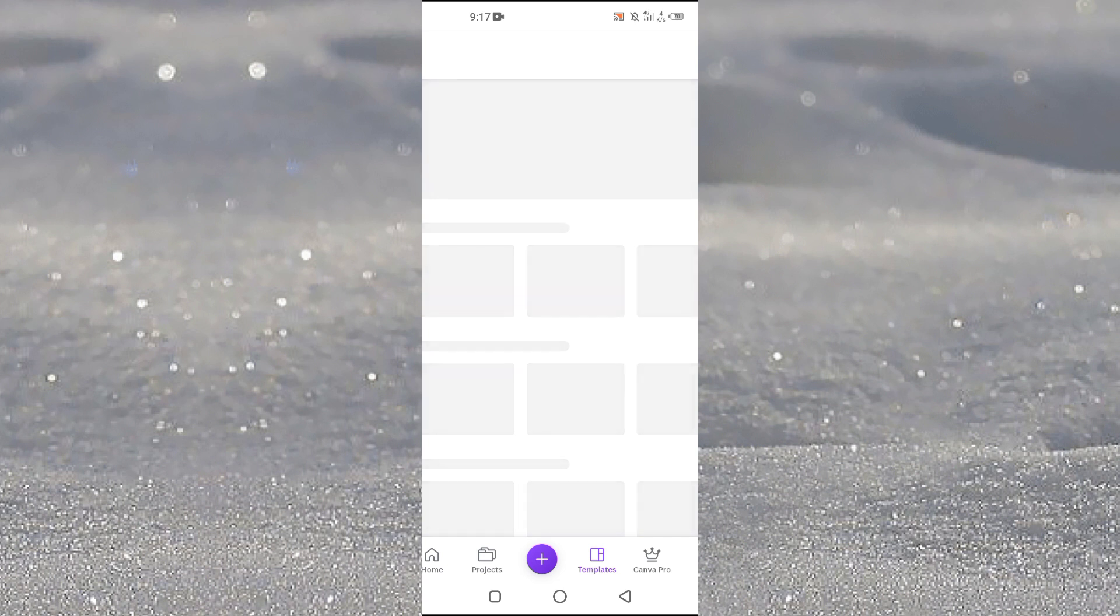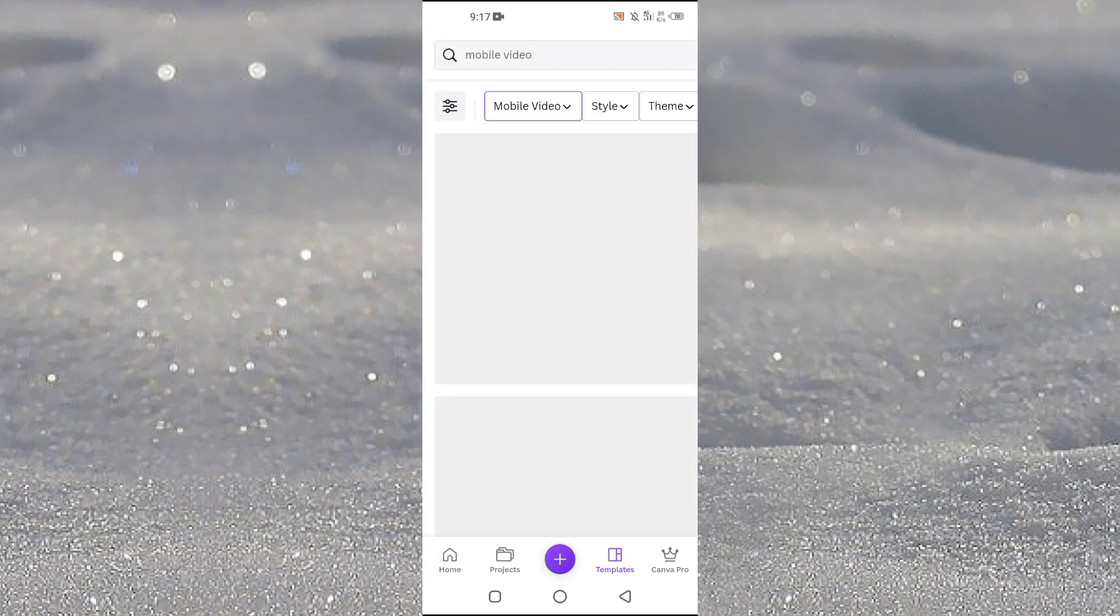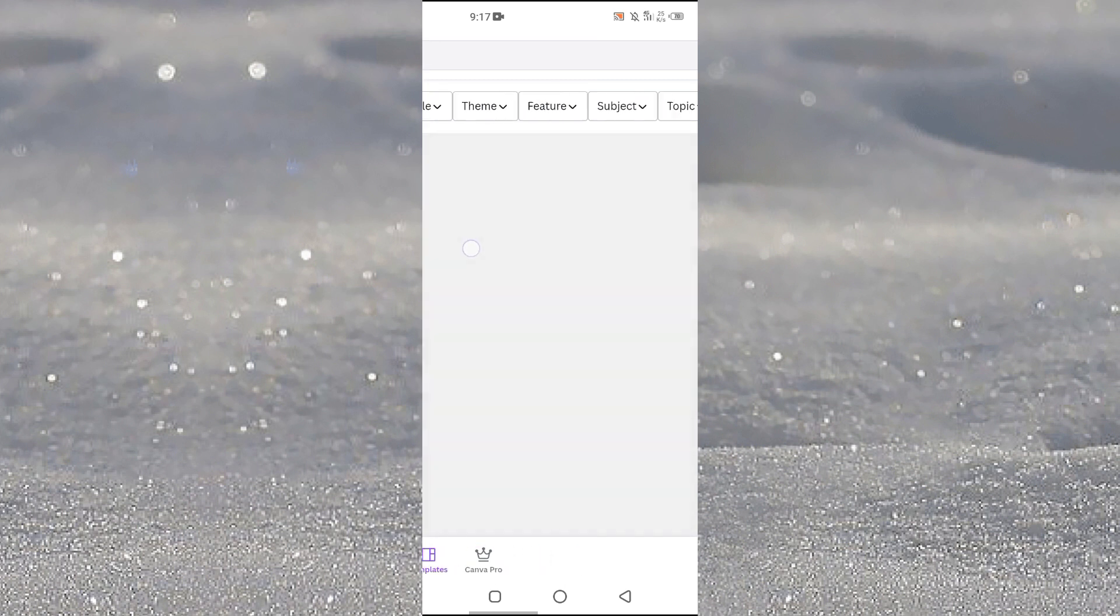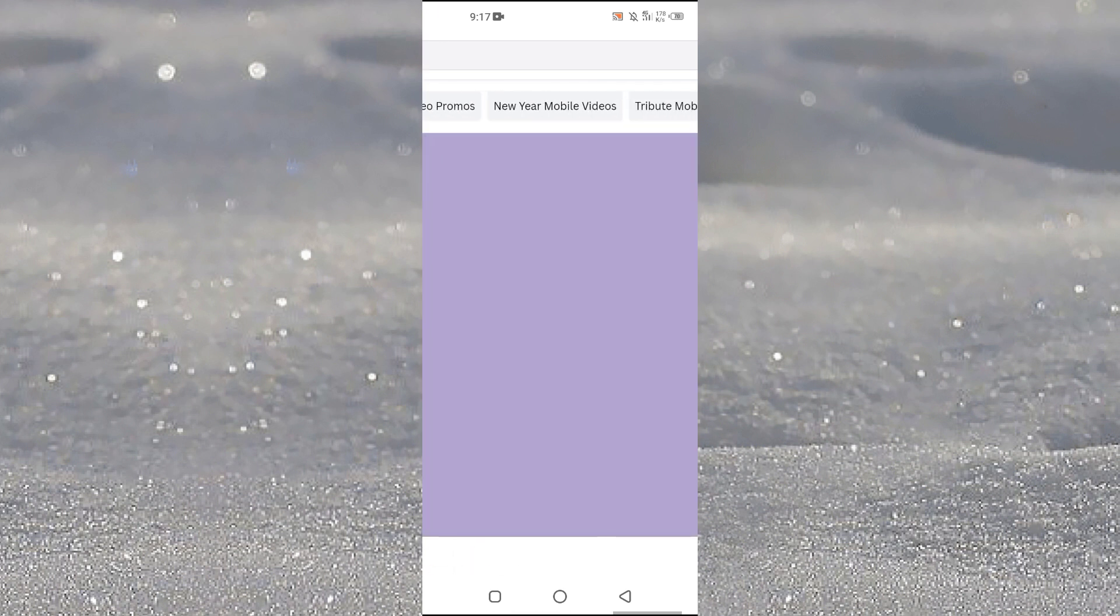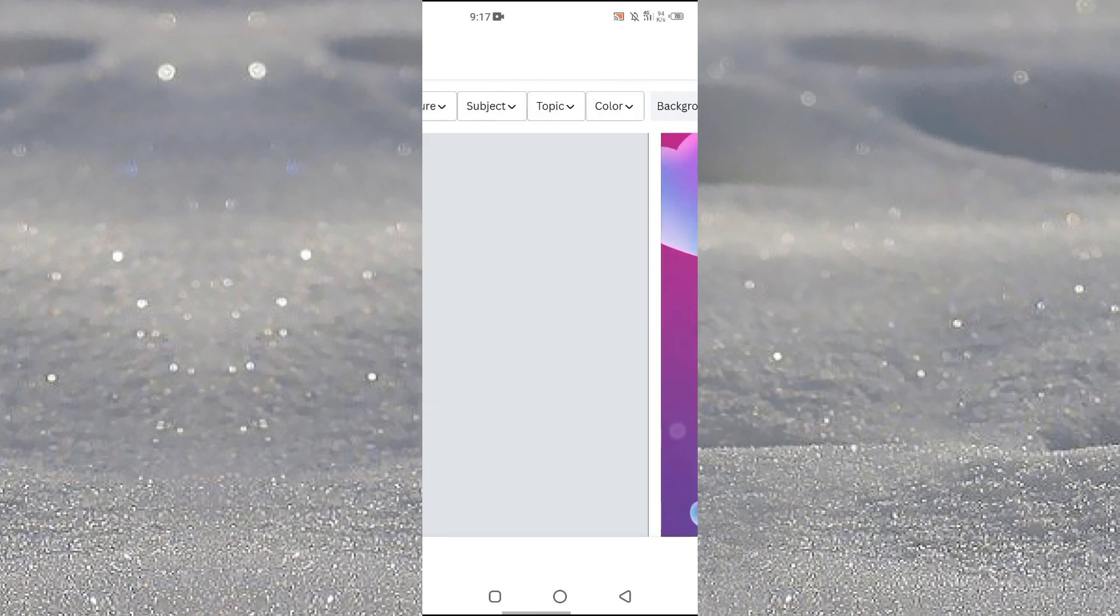But we will work with the template for this tutorial. Now it will load multiple templates here. Let it just load, we just have to wait a little bit.